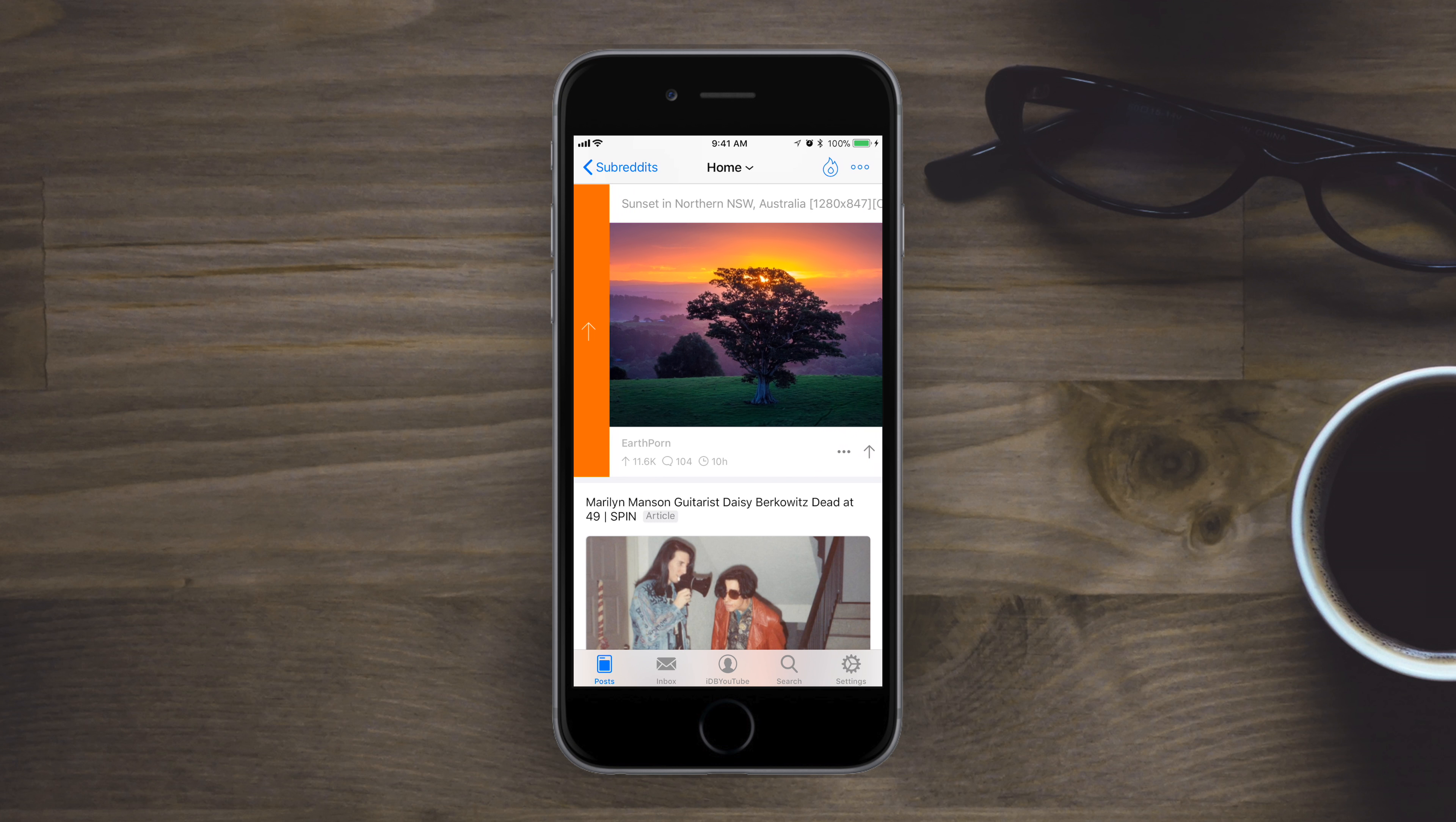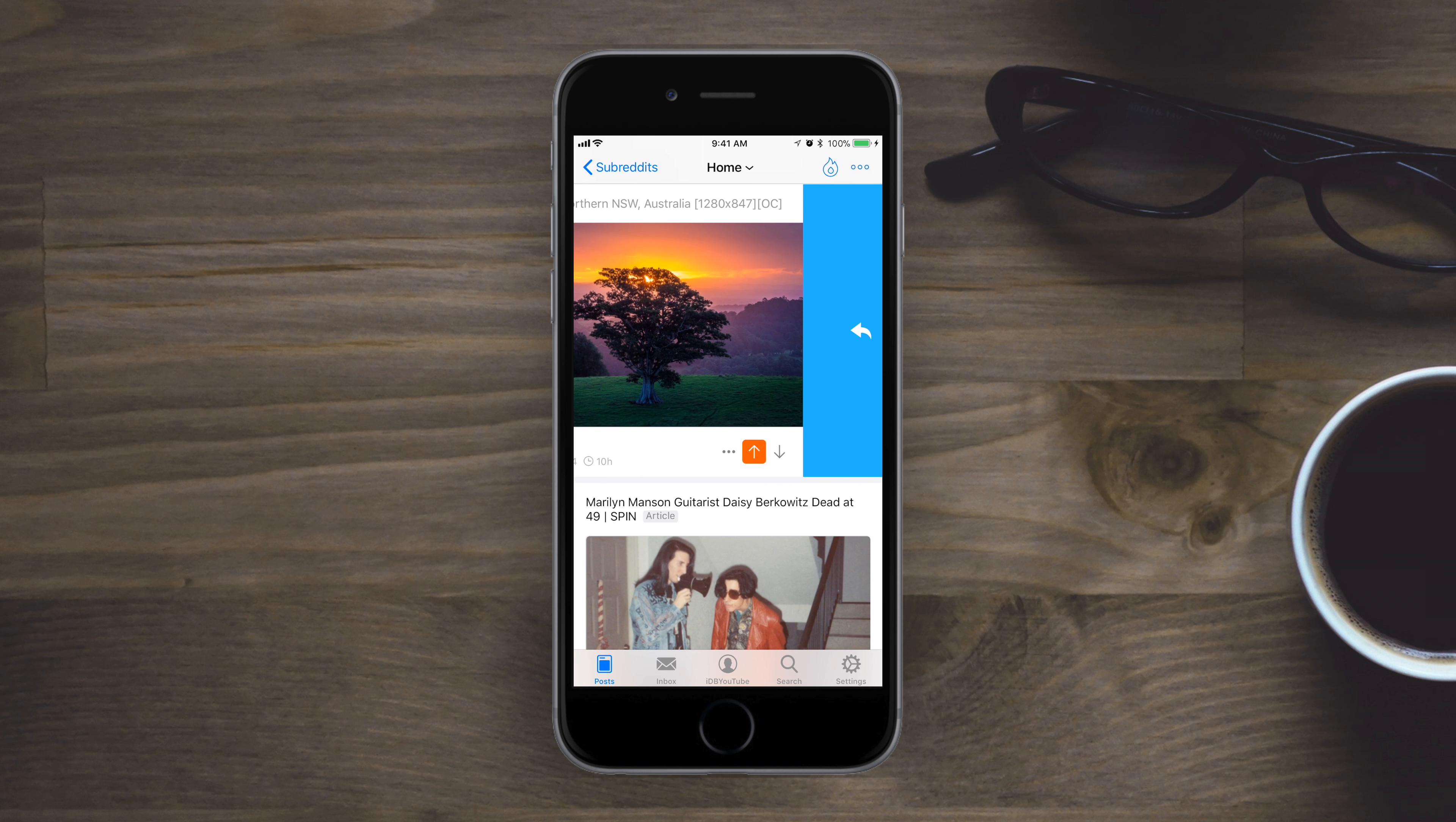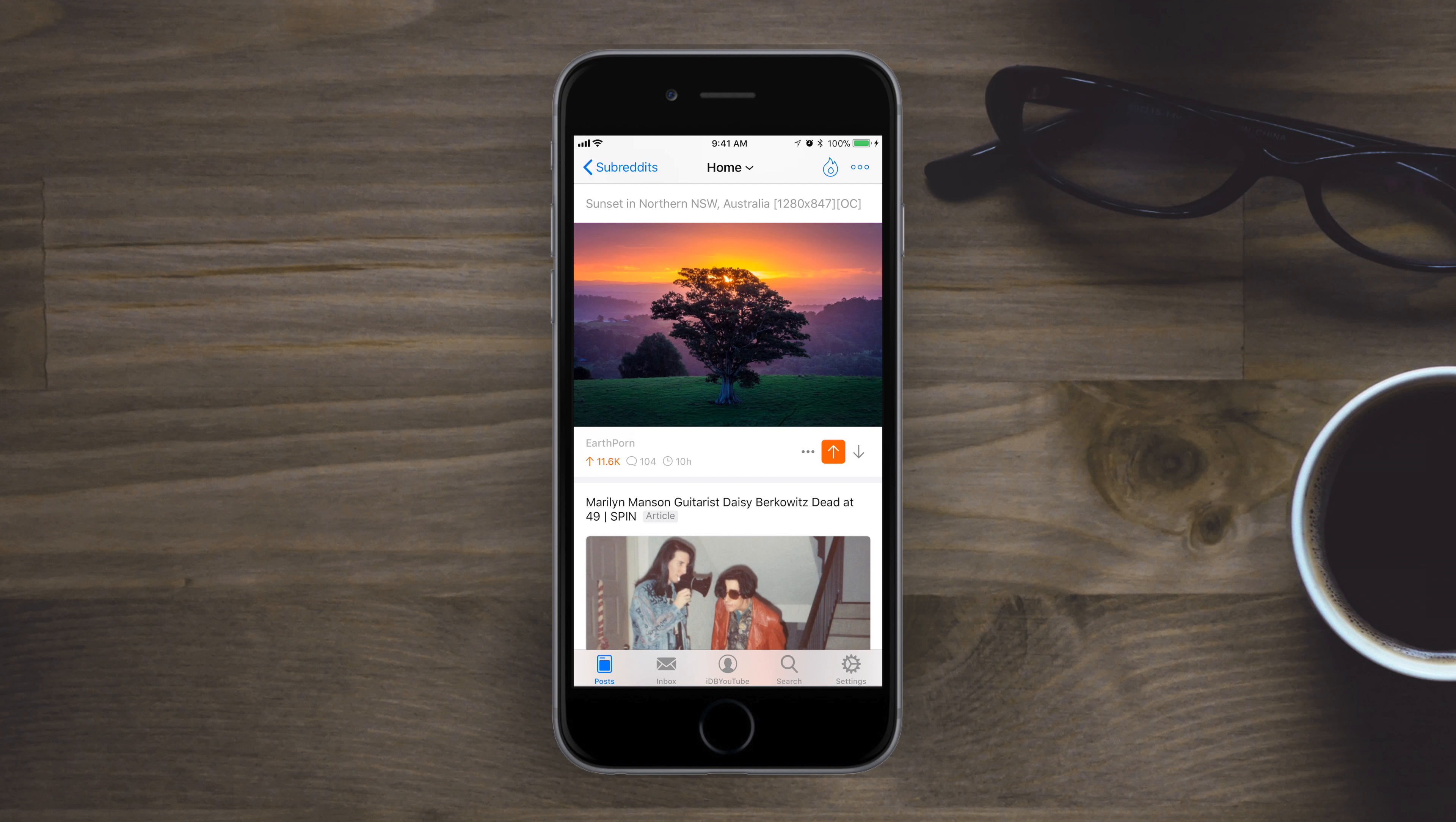For instance, swiping to the right in different amounts can upvote or downvote a post in your general feed. Swiping left will allow you to easily comment and a longer swipe to the left will save a post.